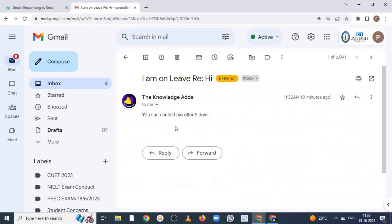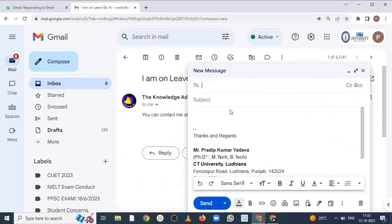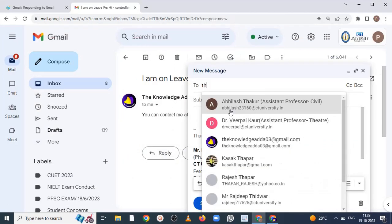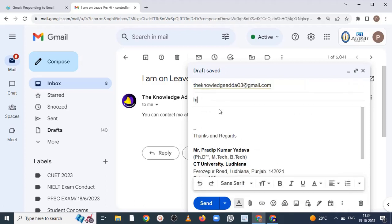So let me write a message again so you can see how this is working. Again I am sending a message by mentioning. Just send it.